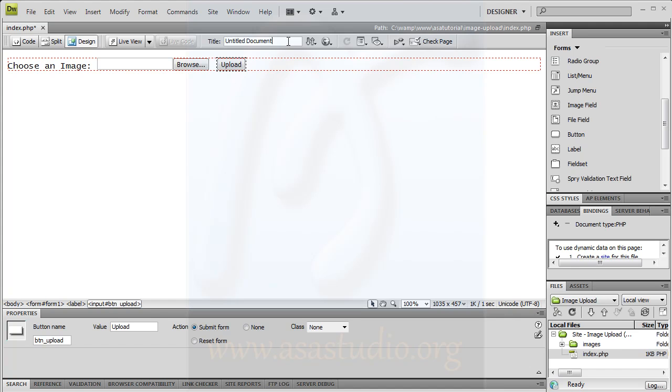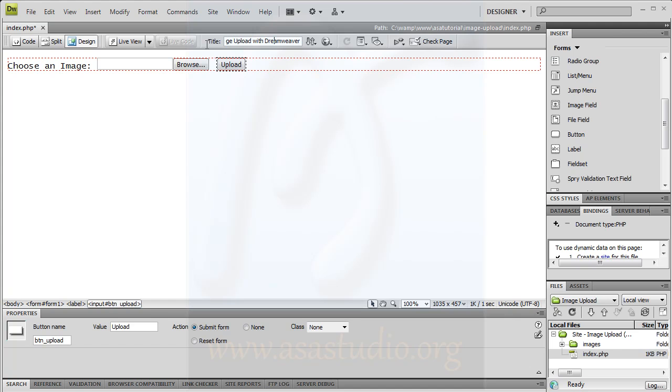Add a title: 'Create Image Upload with Dreamweaver'.